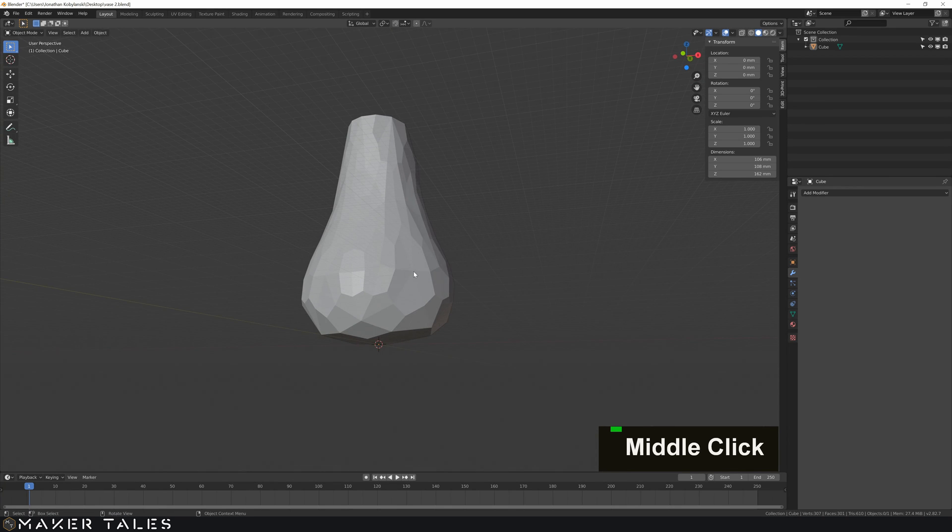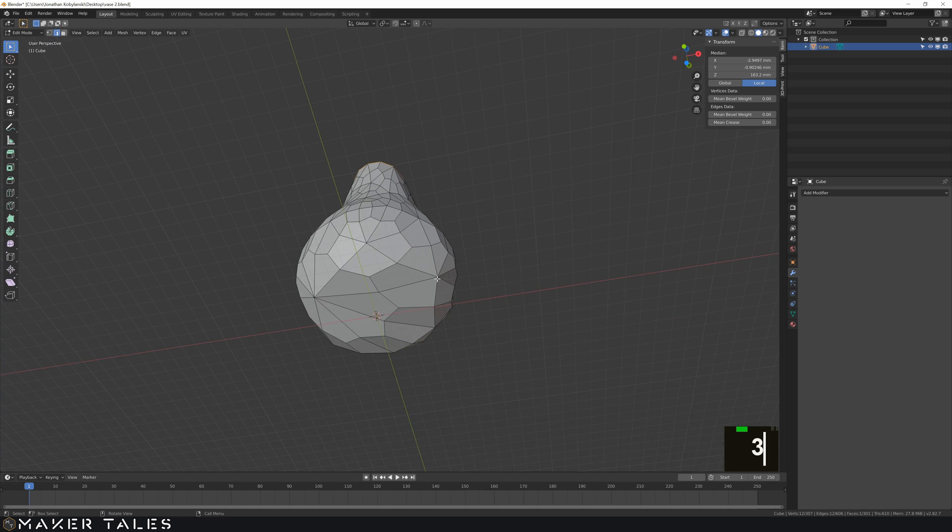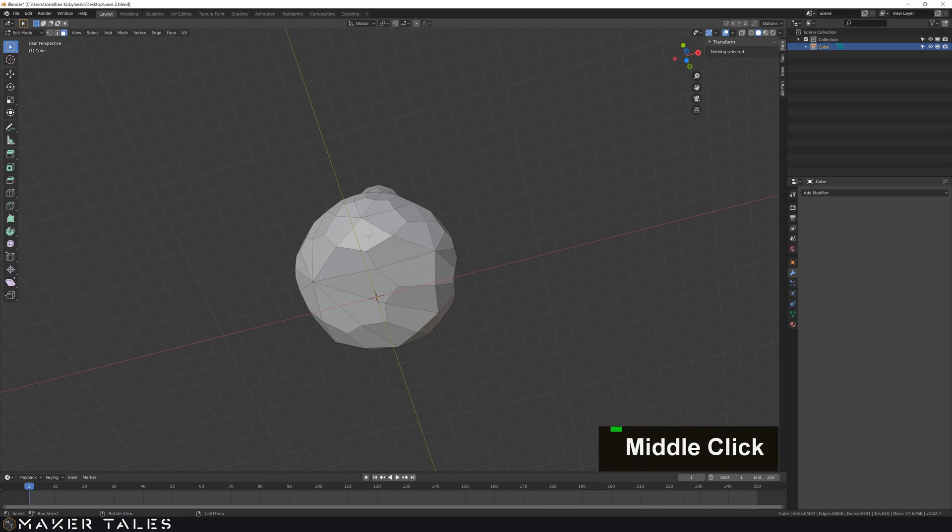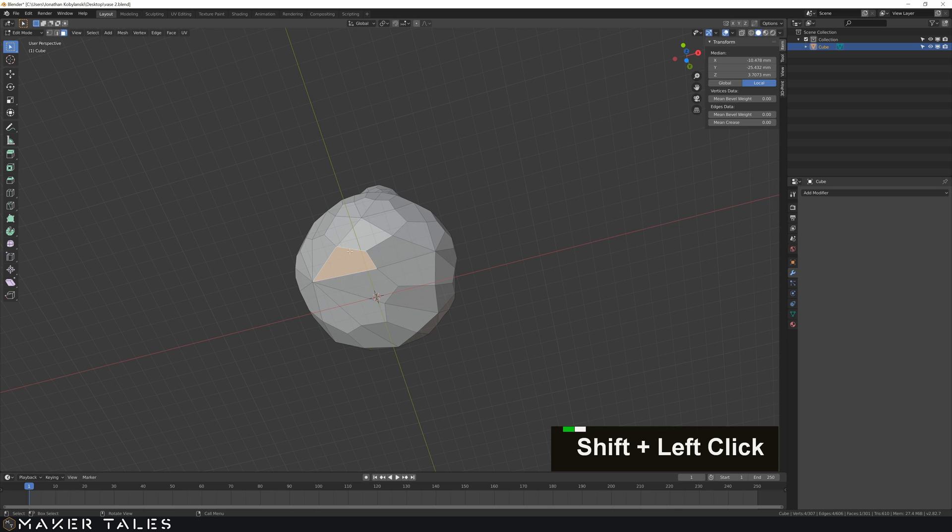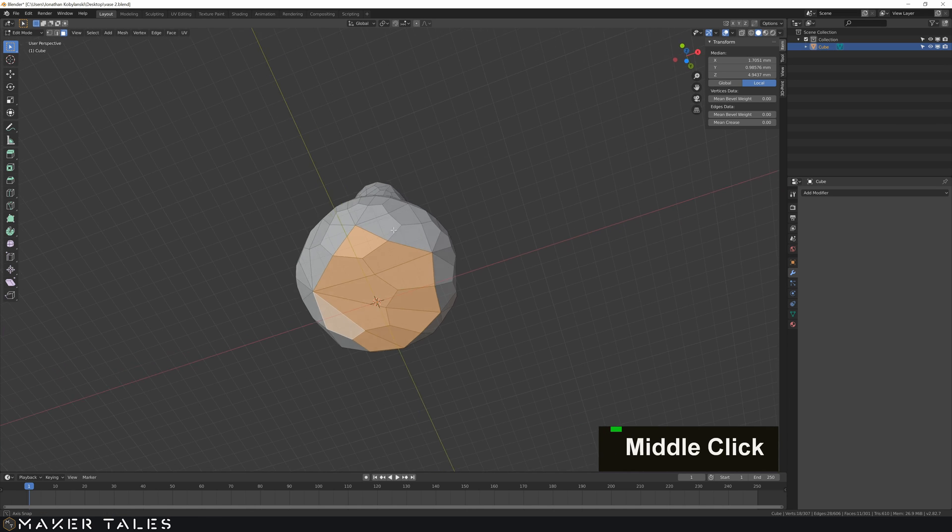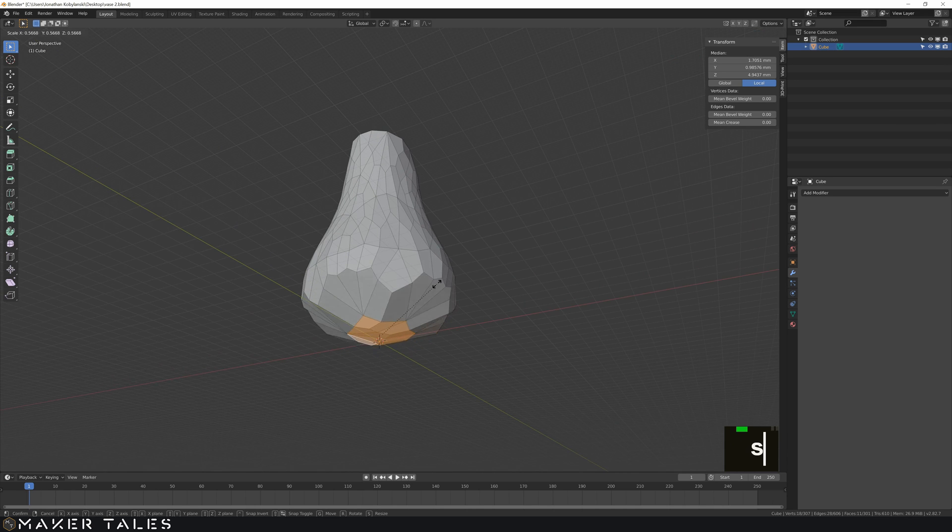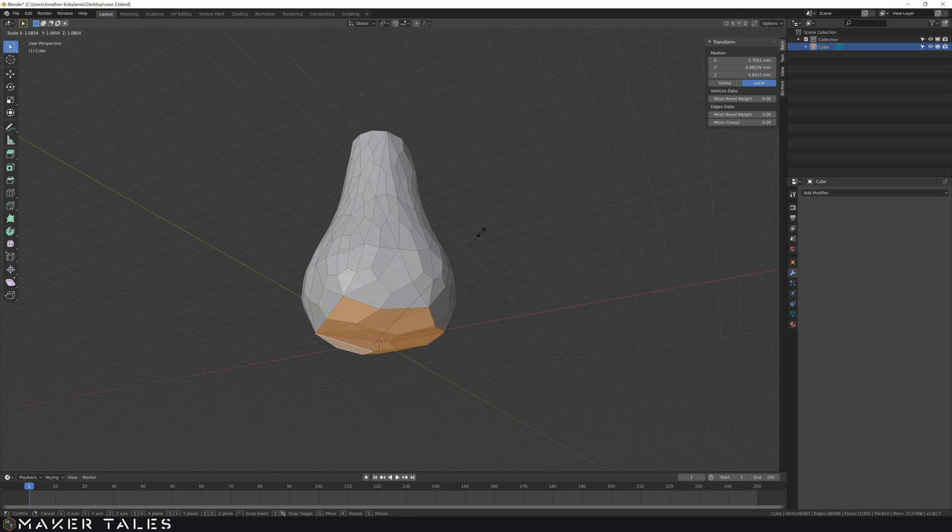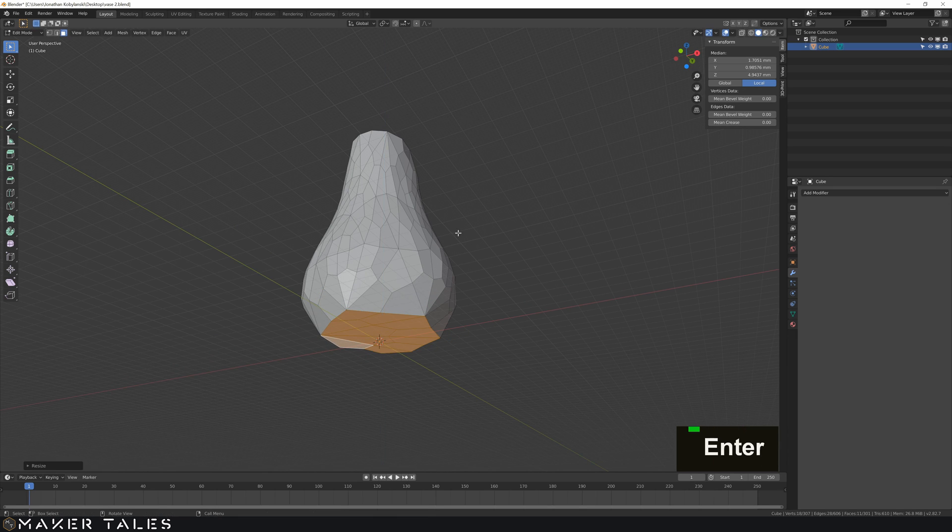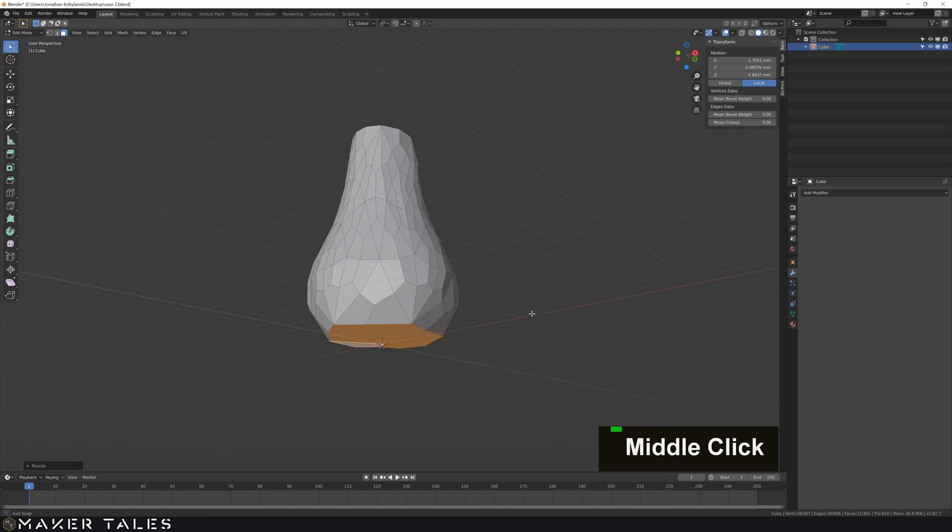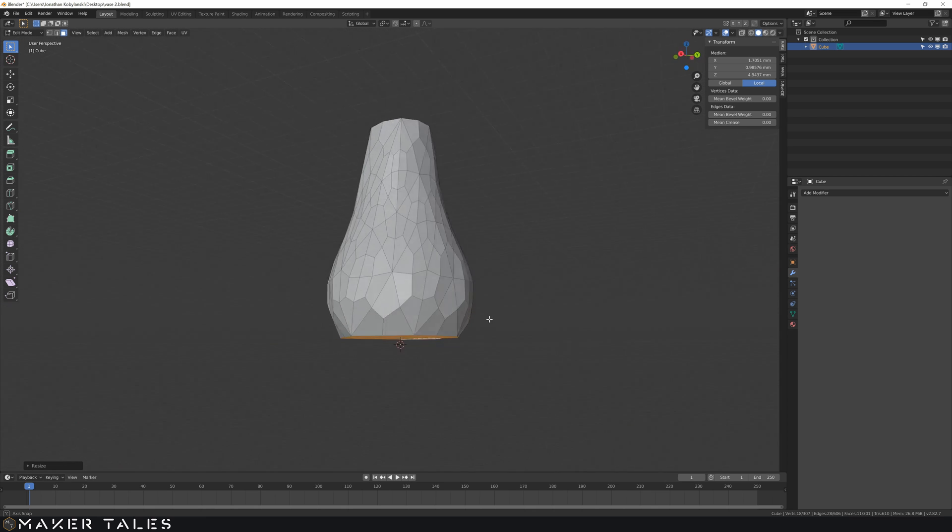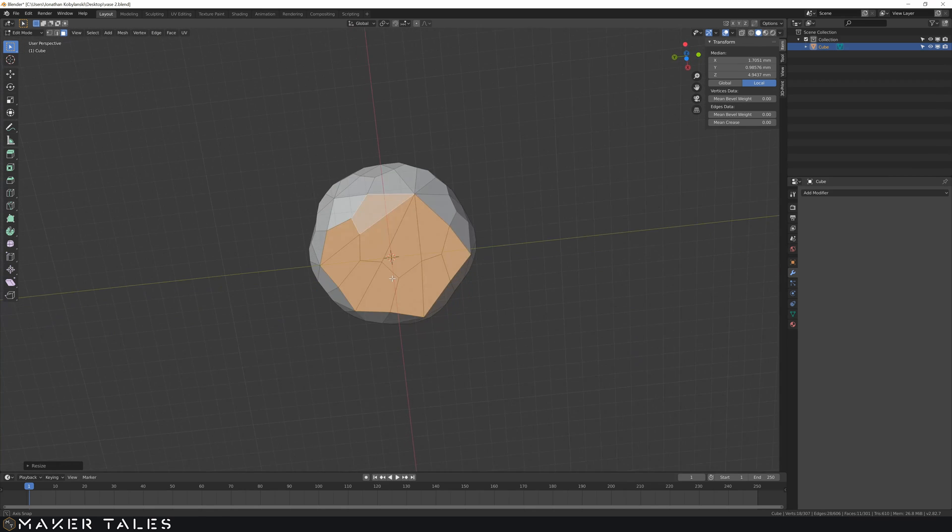My favorite way is going into edit mode selecting the faces that I want to be the bottom. So let's select a good variety here and then I'm going to scale this but instead of scaling like that I'm going to restrict it to the z-axis and just hit zero. And right there we get a really nice clean flat surface to work with.